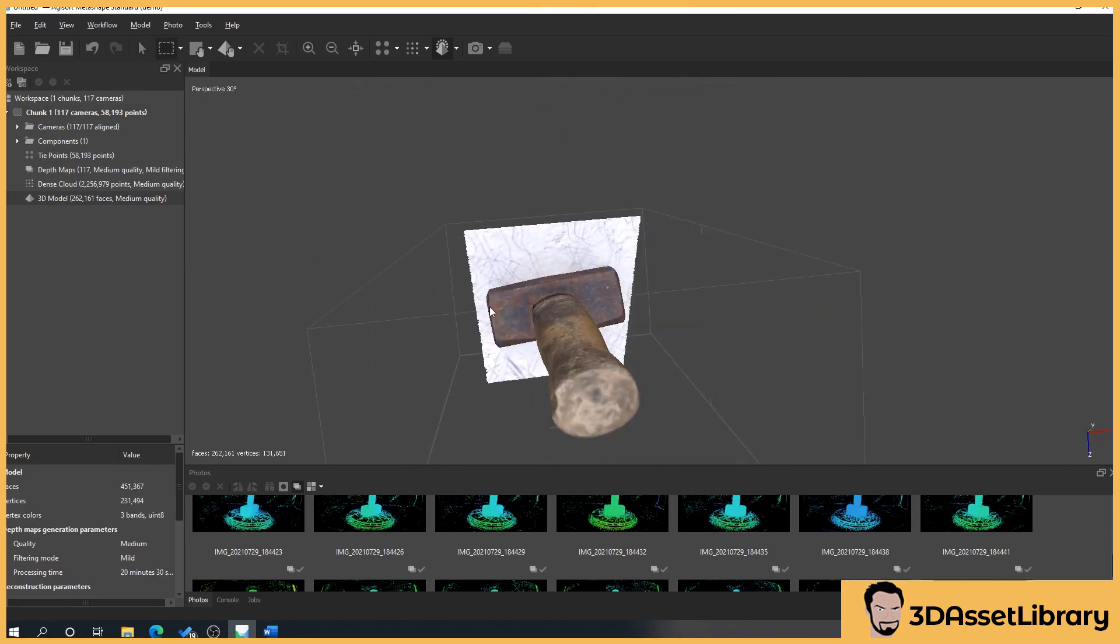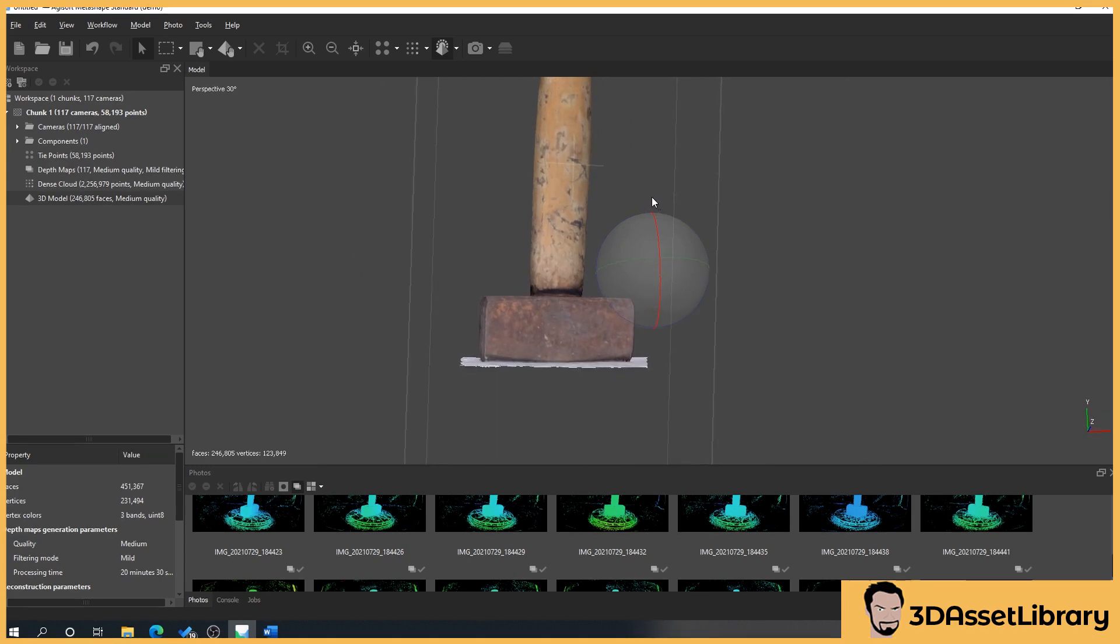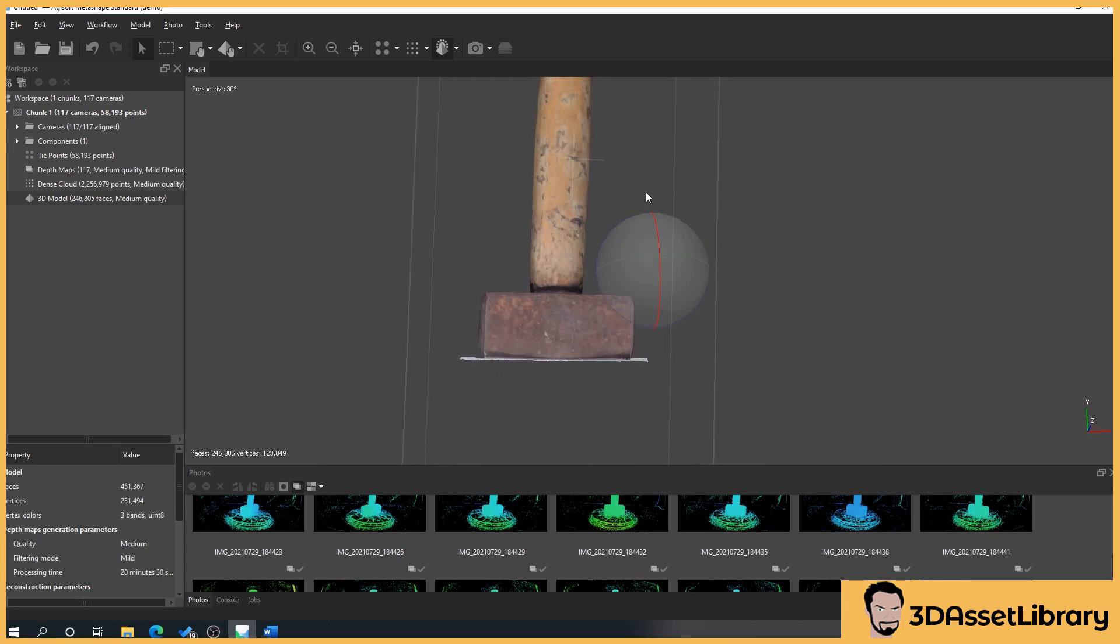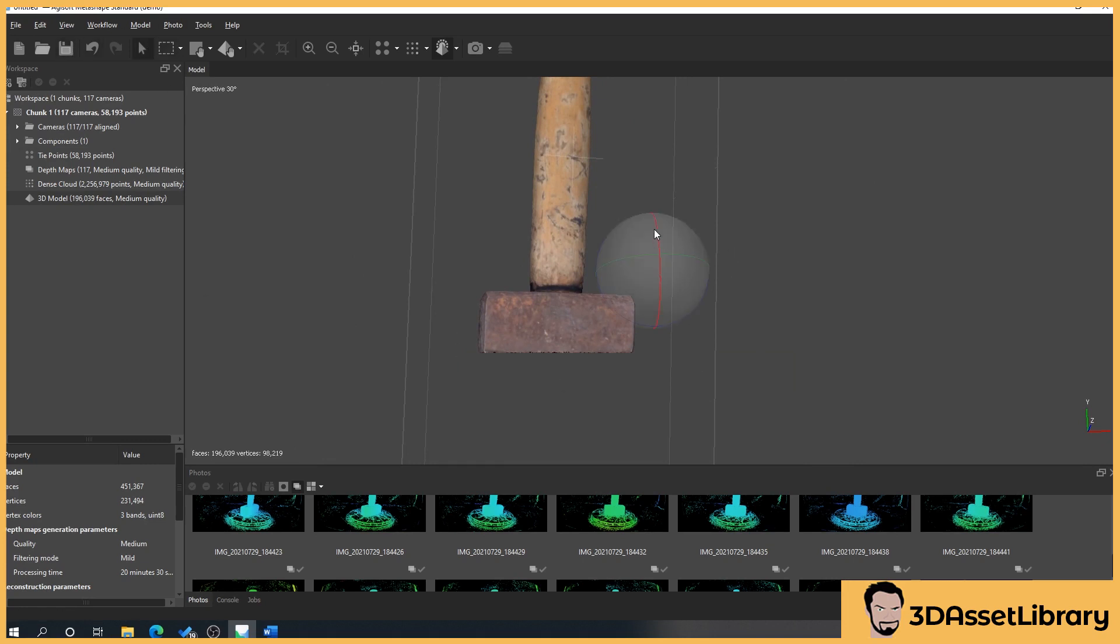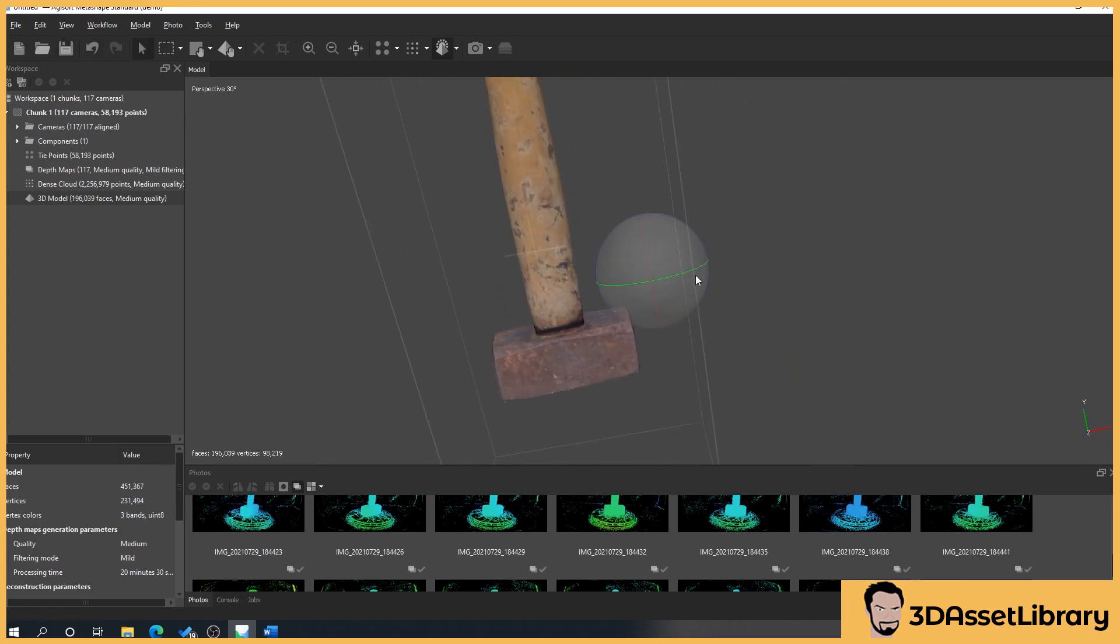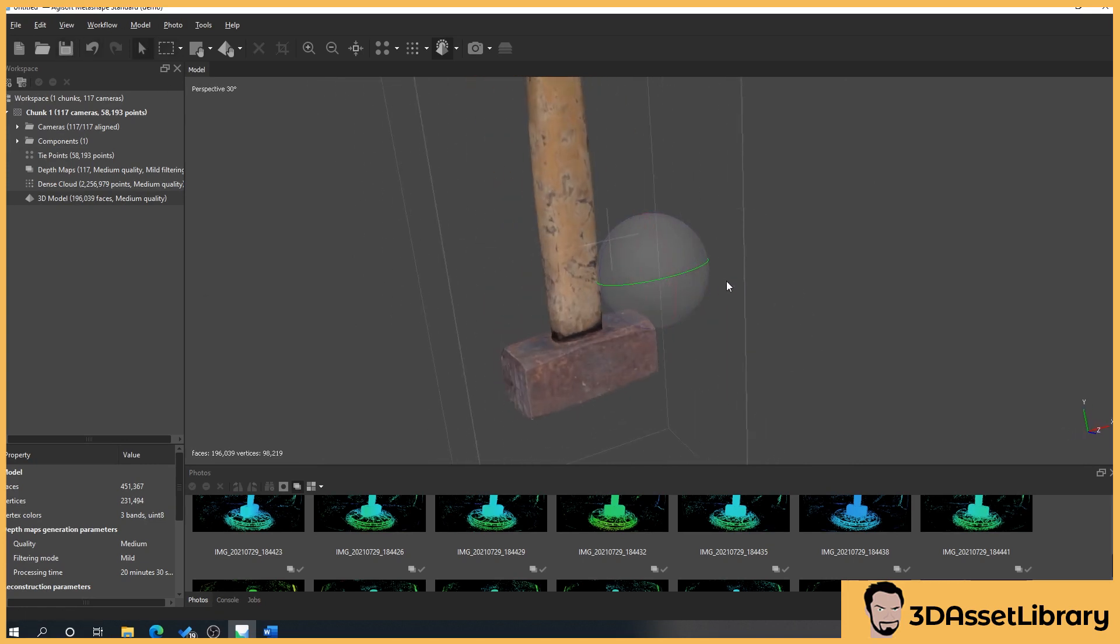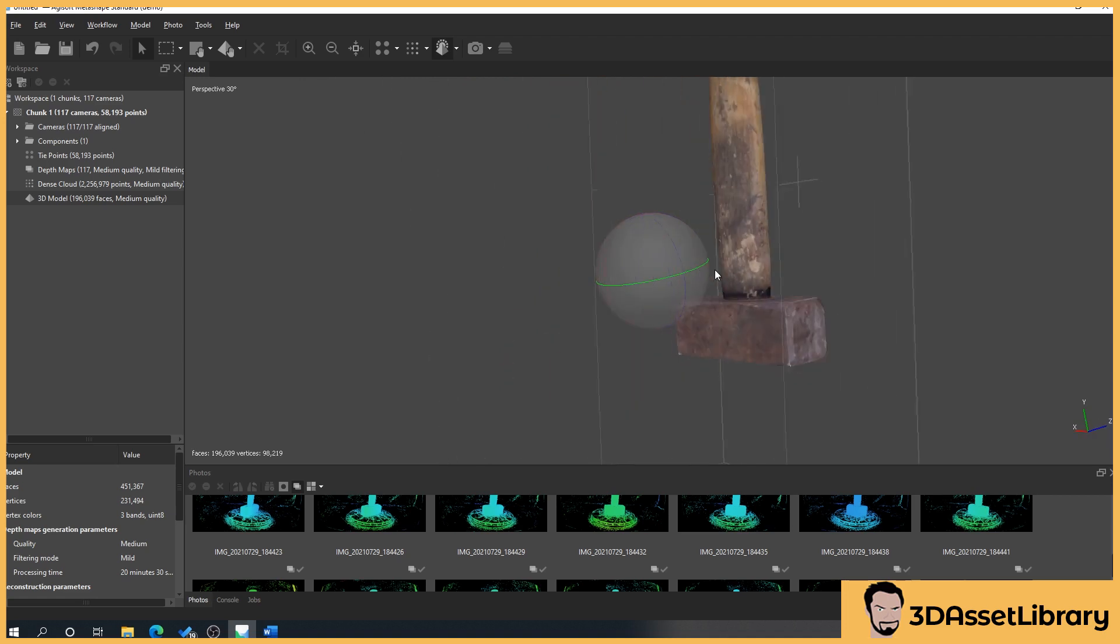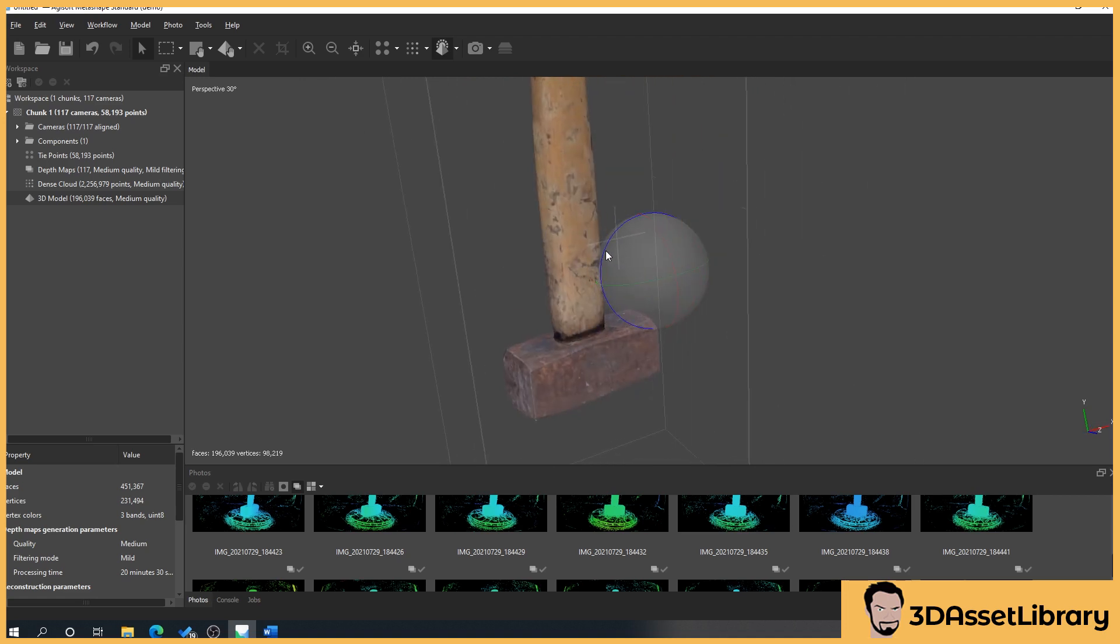You can see here that we're starting to delete. What you can do because obviously this has no bottom to the hammer is that we can actually get this as close as possible, get our marquee tool, delete the whole lot and there we go.